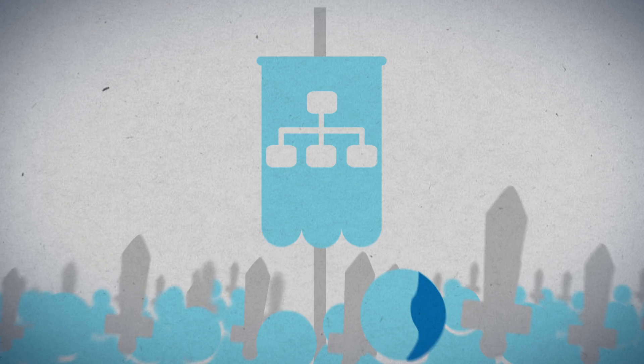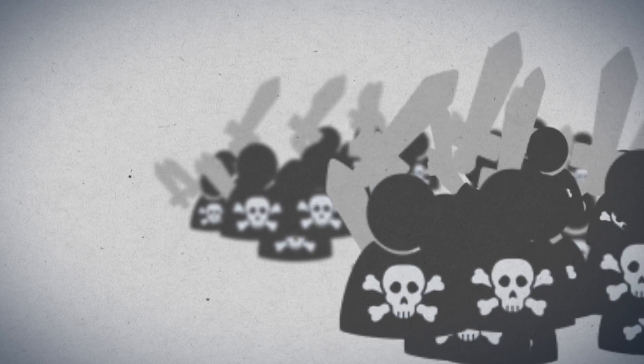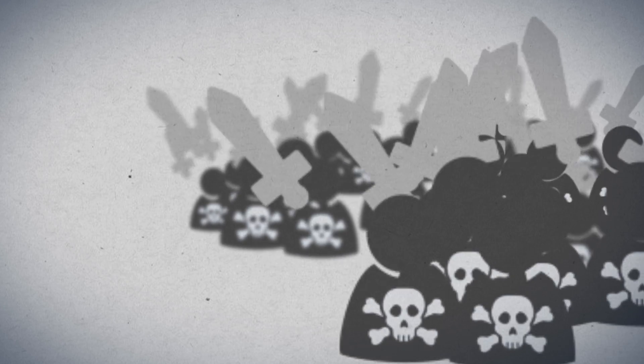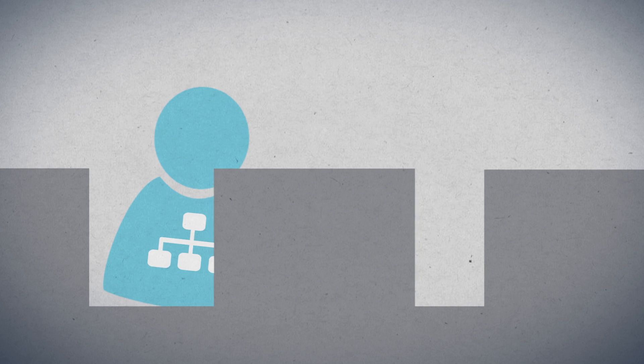In the world of network security, each era brings with it new emerging threats, and our defenses must evolve to combat them.